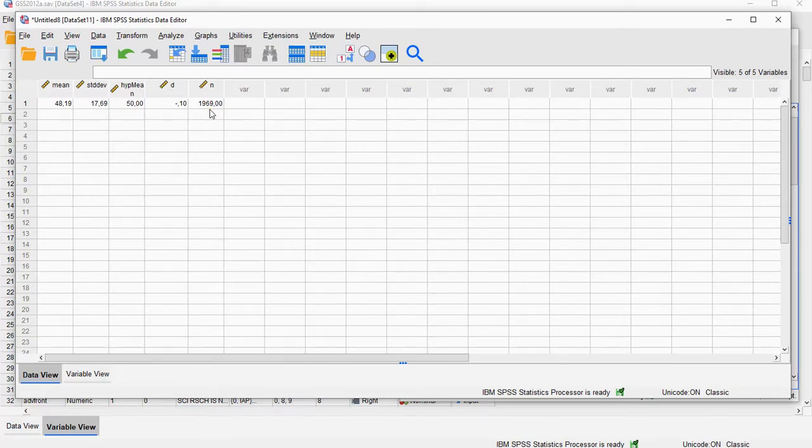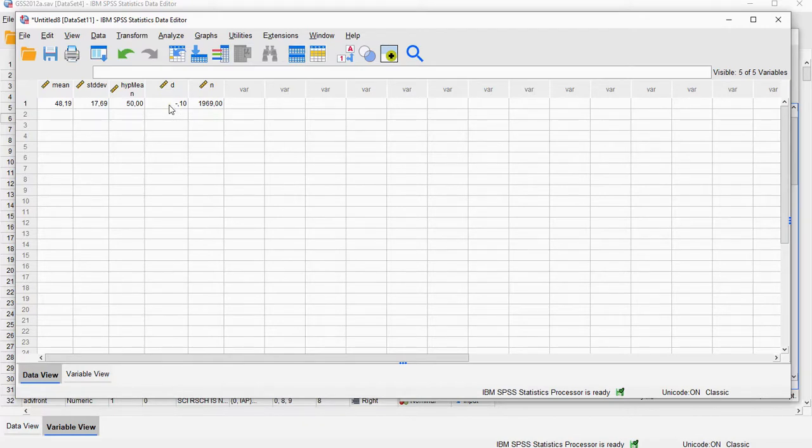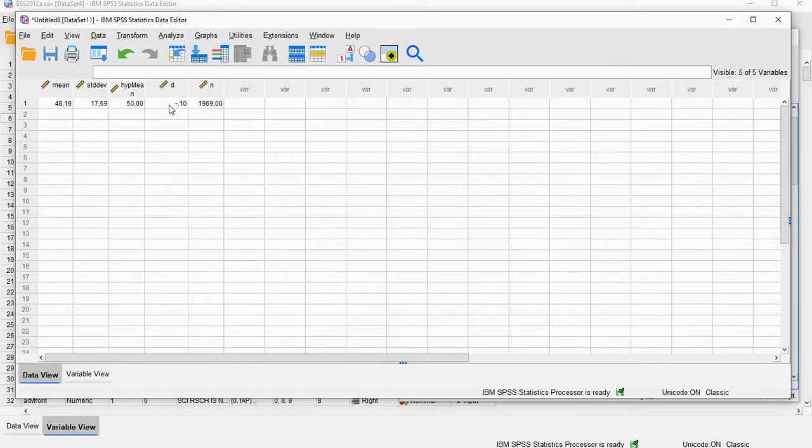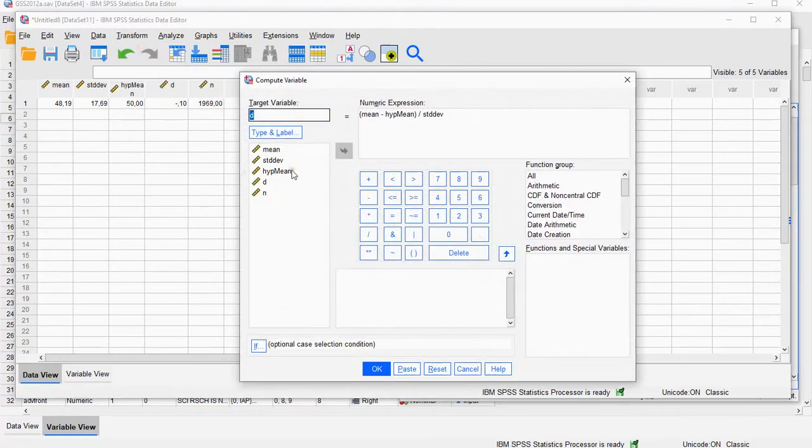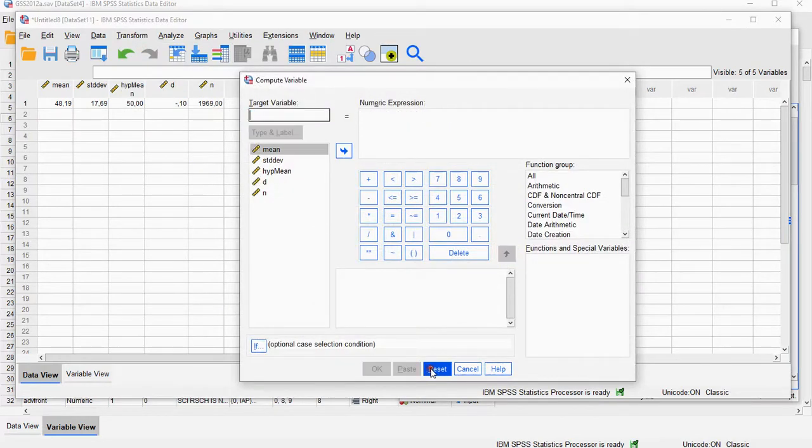Now to calculate Hedges G, we need to multiply this D with a specific value, and that's a complicated calculation. So to help a little bit with that, I'm going to add two more variables, transform, compute variable. This was how I calculated Cohen's D, so I'm going to reset this.